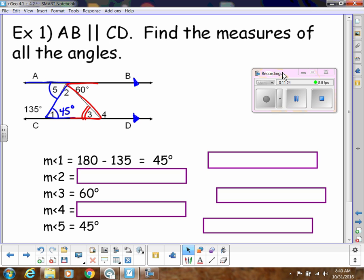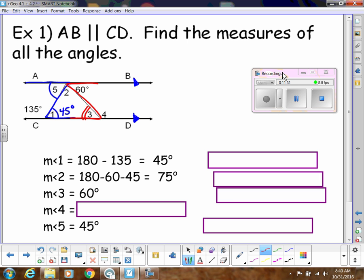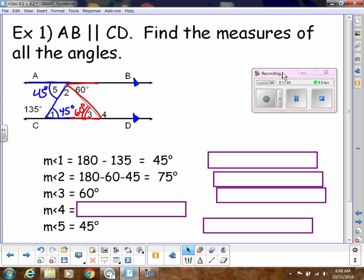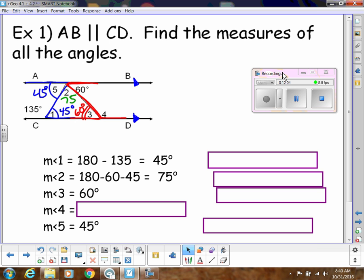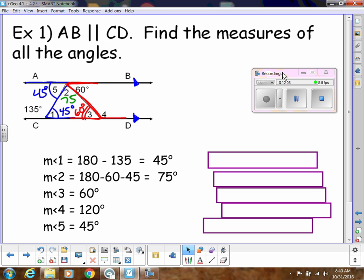Angle 2 is the only one left in the triangle, so we find it by doing 180 − 60 − 45 = 75°. You could also use the fact that those three angles form a straight angle. For angle 4, you can use CIA with the 60°, or use the fact that angle 2 is 75° and angle 1 is 45°, so angle 4 = 75 + 45 = 120°. There are lots of different ways to find angle measures.